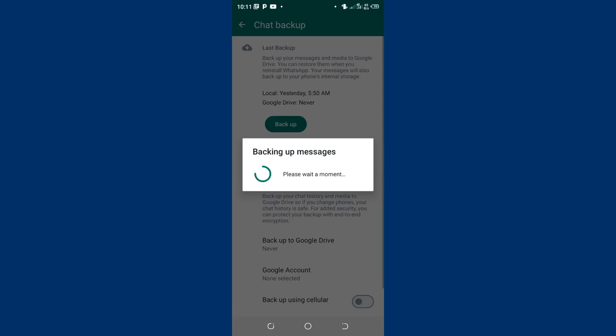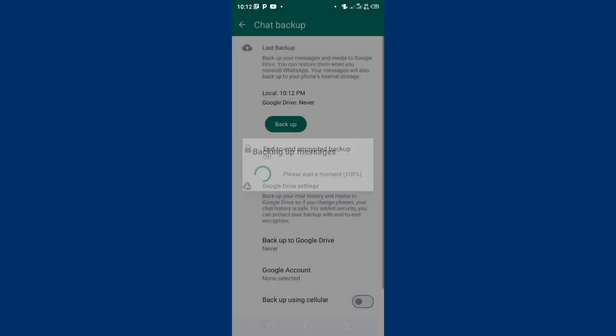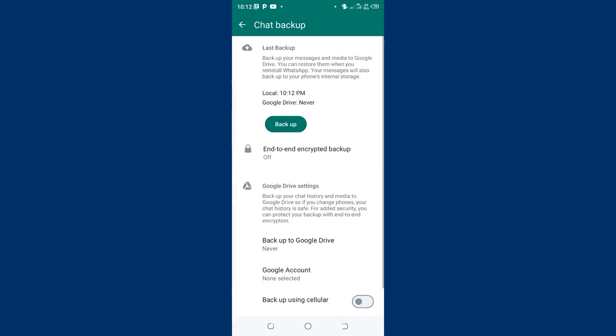So backing up your WhatsApp data is so important since the process which we are carrying may be risky and it may render you losing your WhatsApp data which is so important. So after backing it up, it will take a short time.